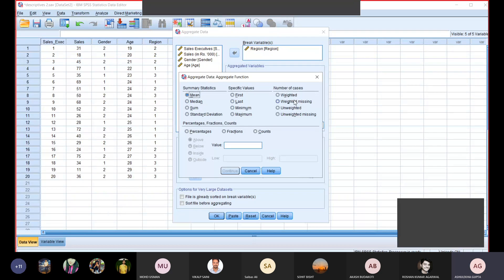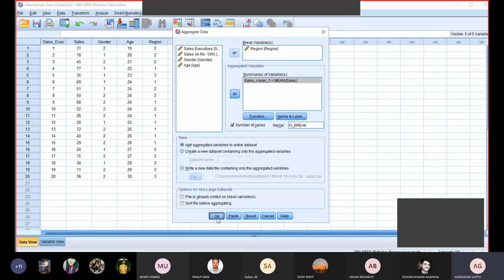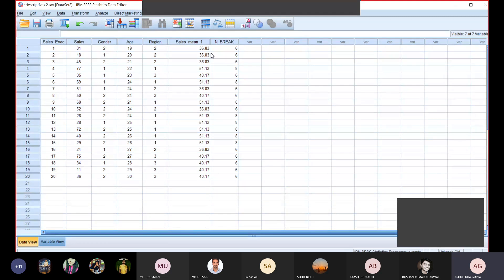I have done Continue and then OK. Now you can see my data — I have a summary available. The break variable is region with values and the sales mean is computed. It is the mean value — three regions. We can do sorting the same way. We have to sort the sales mean. Again we go to Data, Sort Cases, and select sales mean.